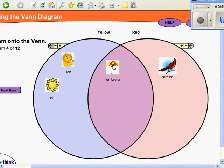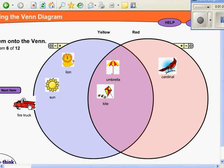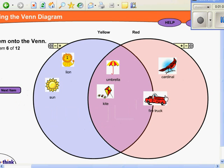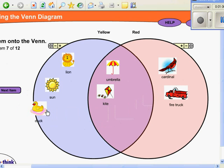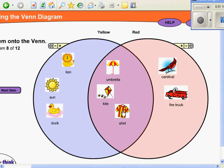See, Autumn's moving the kite because it's red and yellow to the middle. The fire truck over to the red section. And the ducky to the yellow. And the shirt.